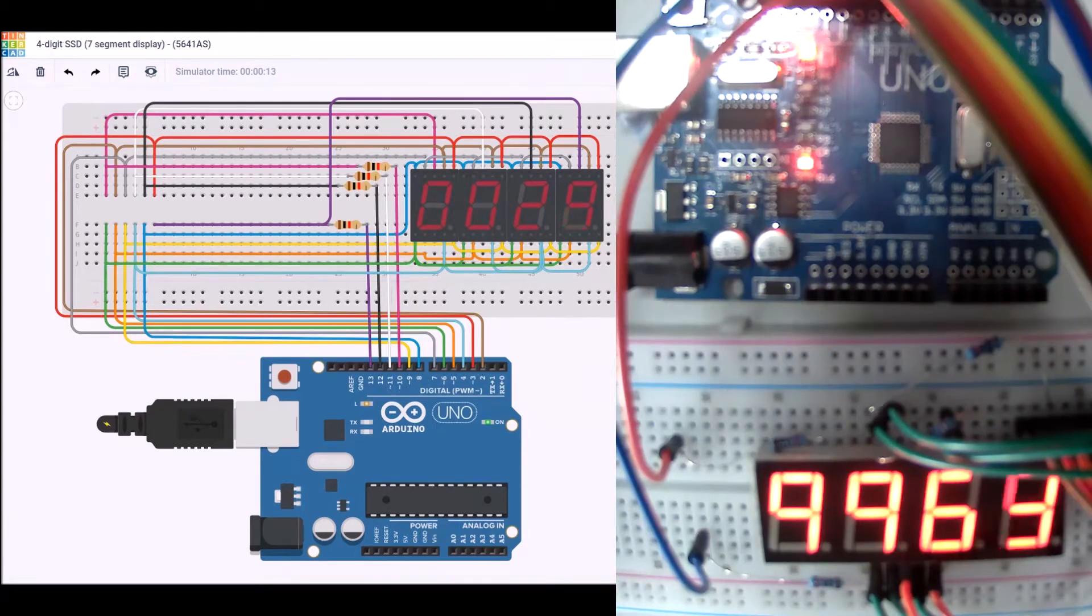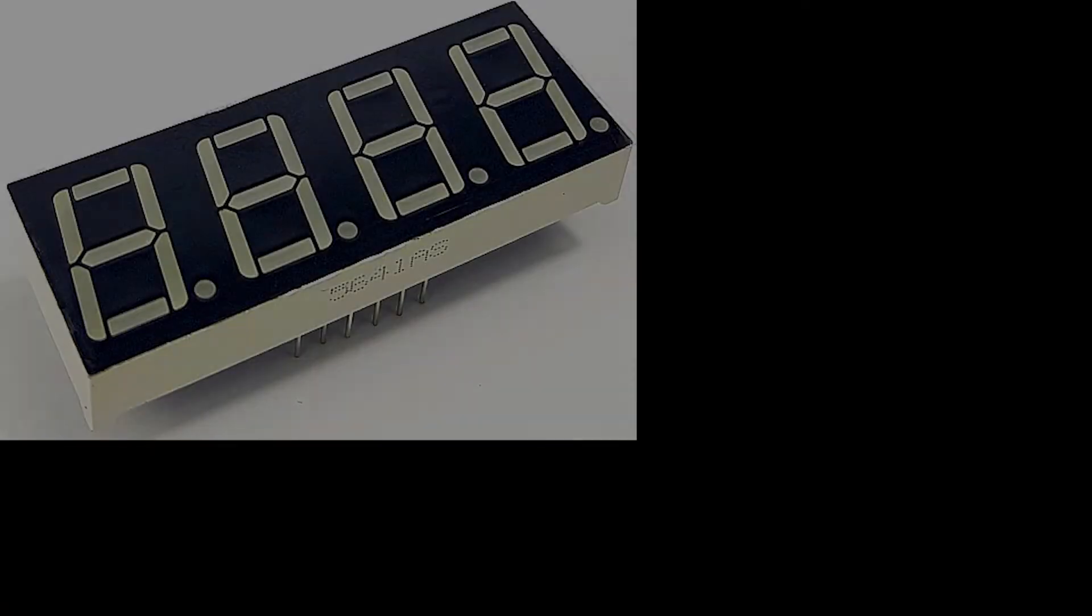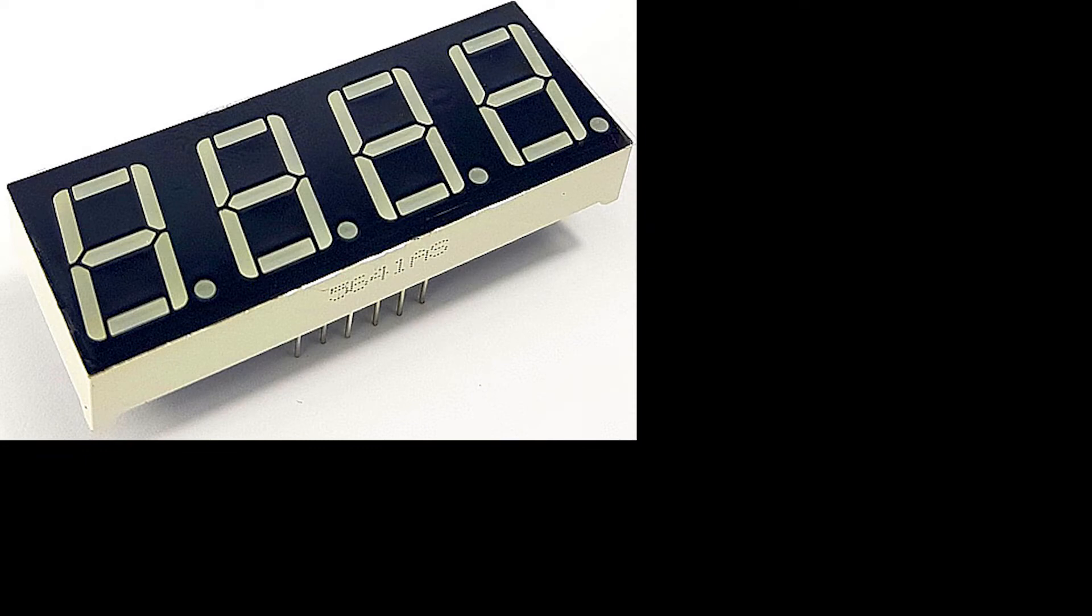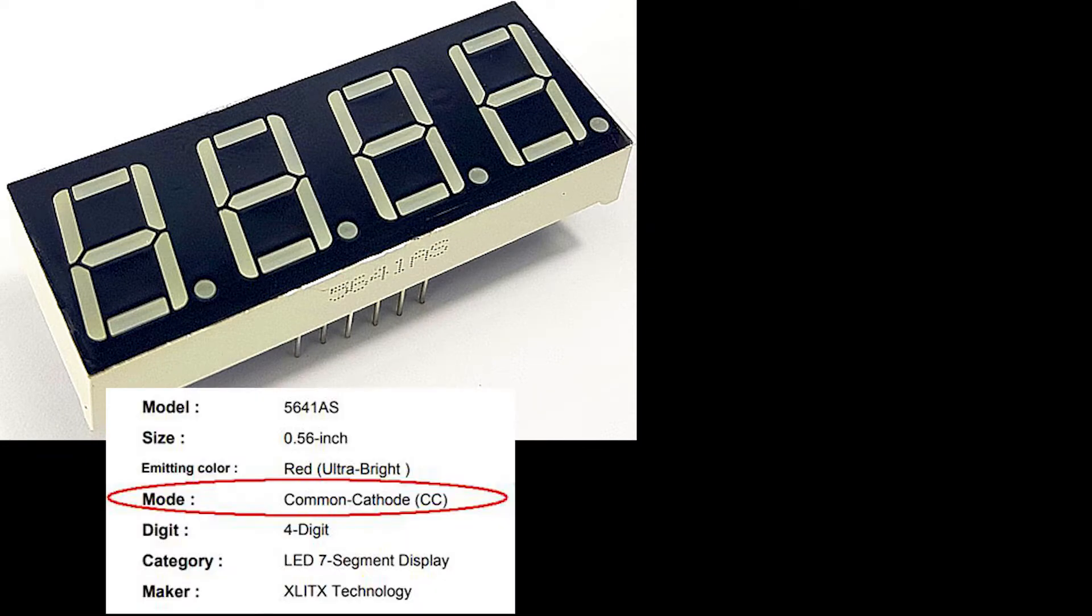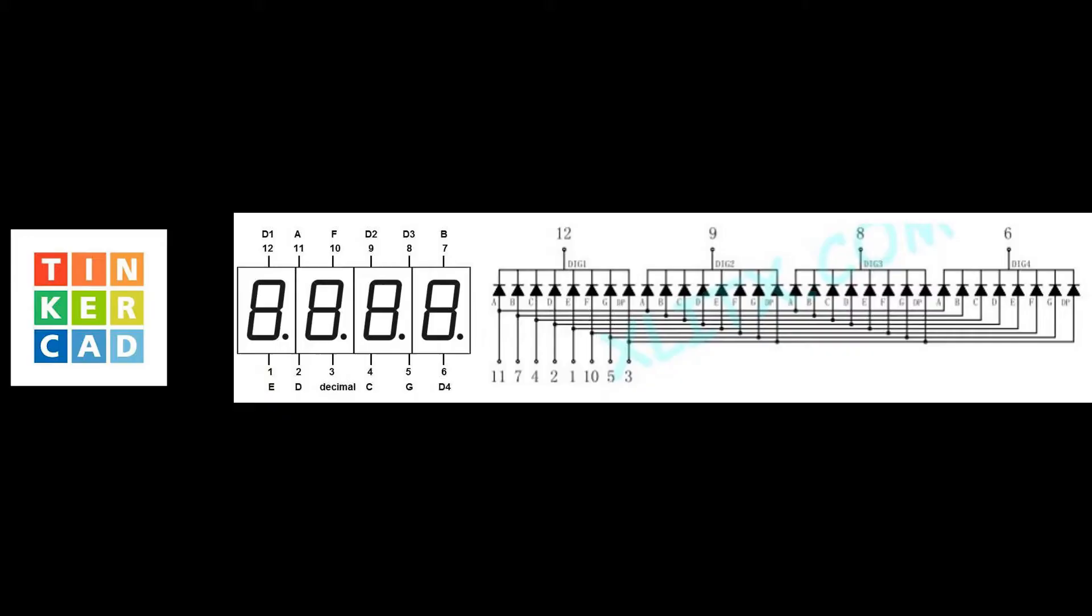This is a companion video to the Tinkercad project. In the top left we can see the four-digit seven-segment display, and this is a 5641AS. In the bottom left we see an excerpt from the datasheet showing that it's a common cathode type seven-segment display, and on the right hand side you can see the actual pinouts for the package itself. This shows how we can address each of the seven segments on each of the specific digits, either one at a time or in combination.